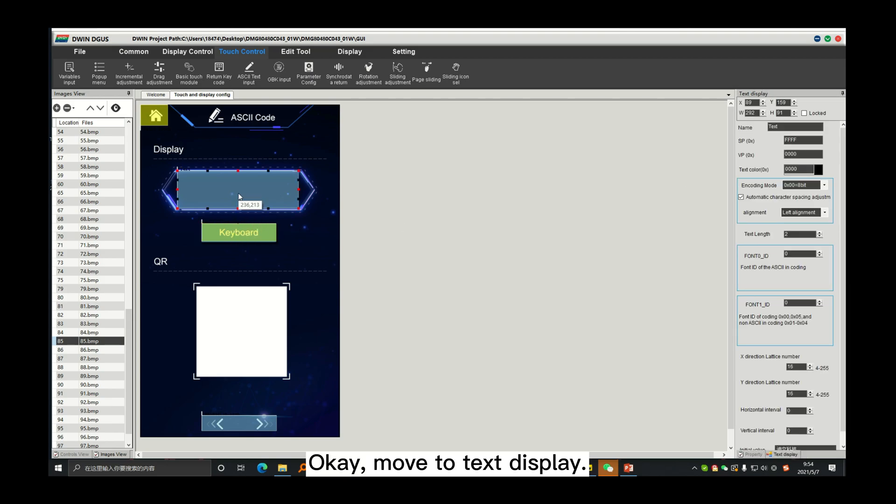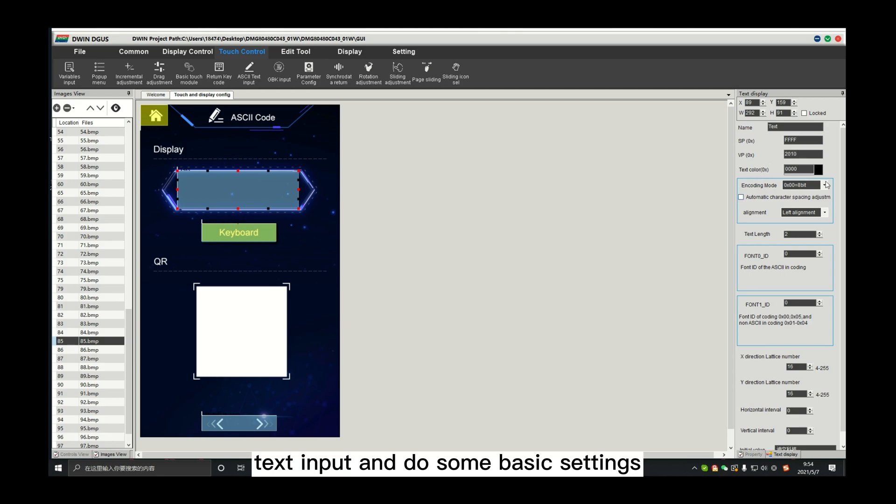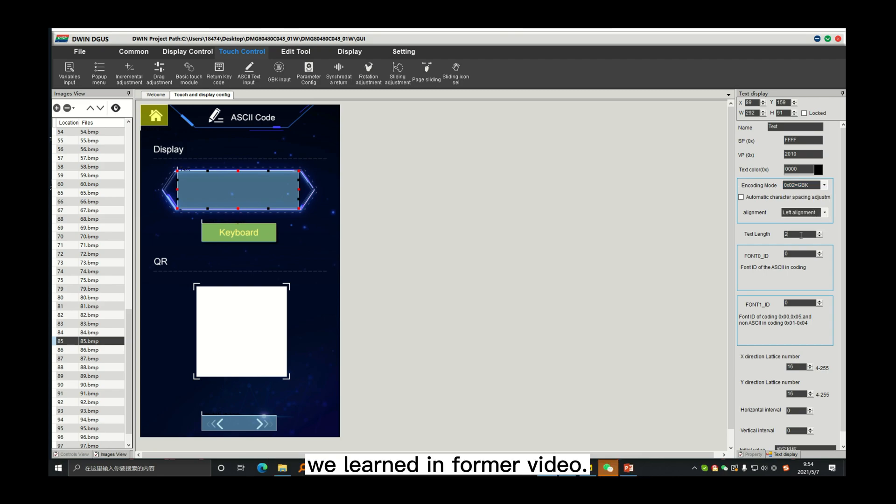OK, move to text display. Set the same VP as text input and do some basic settings we learned in former video.